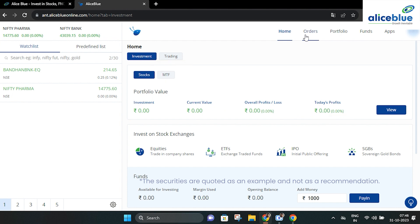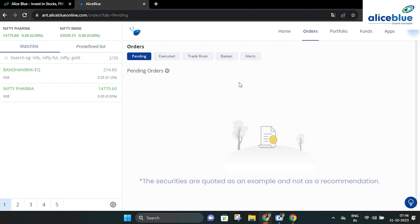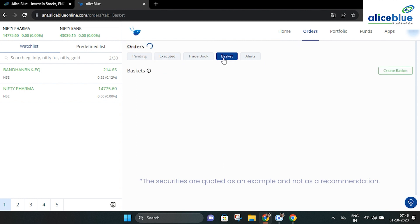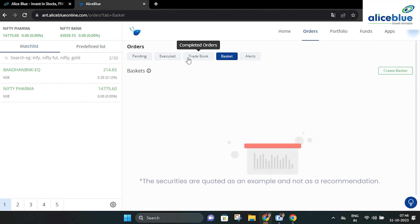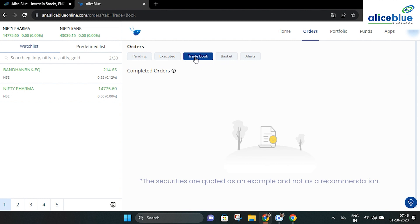Next is the orders section. Here you can review details of pending orders, executed orders, basket orders, trade books and any set alerts.